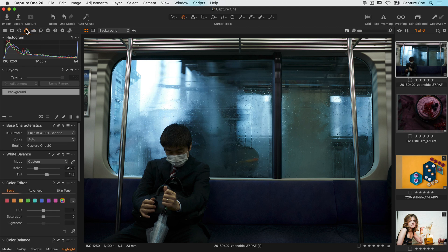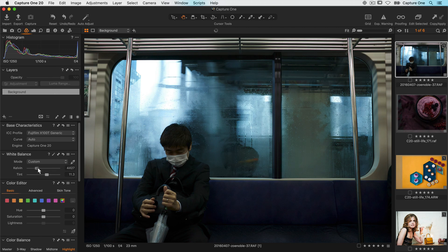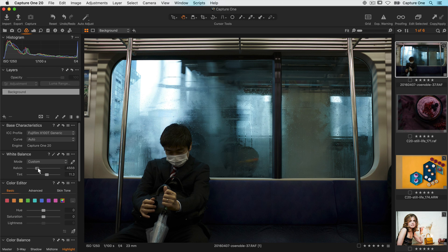First of all on this photo, I feel the white balance is a bit on the cool side so I'll just raise up the kelvin to warm it up slightly.